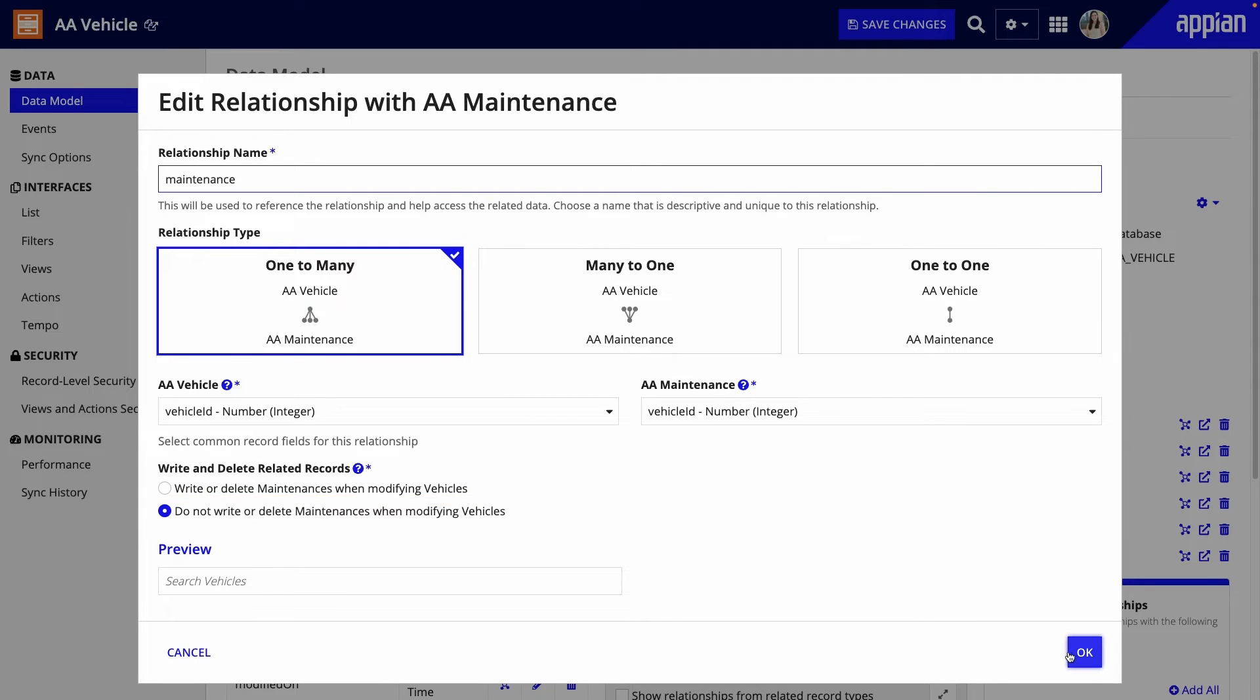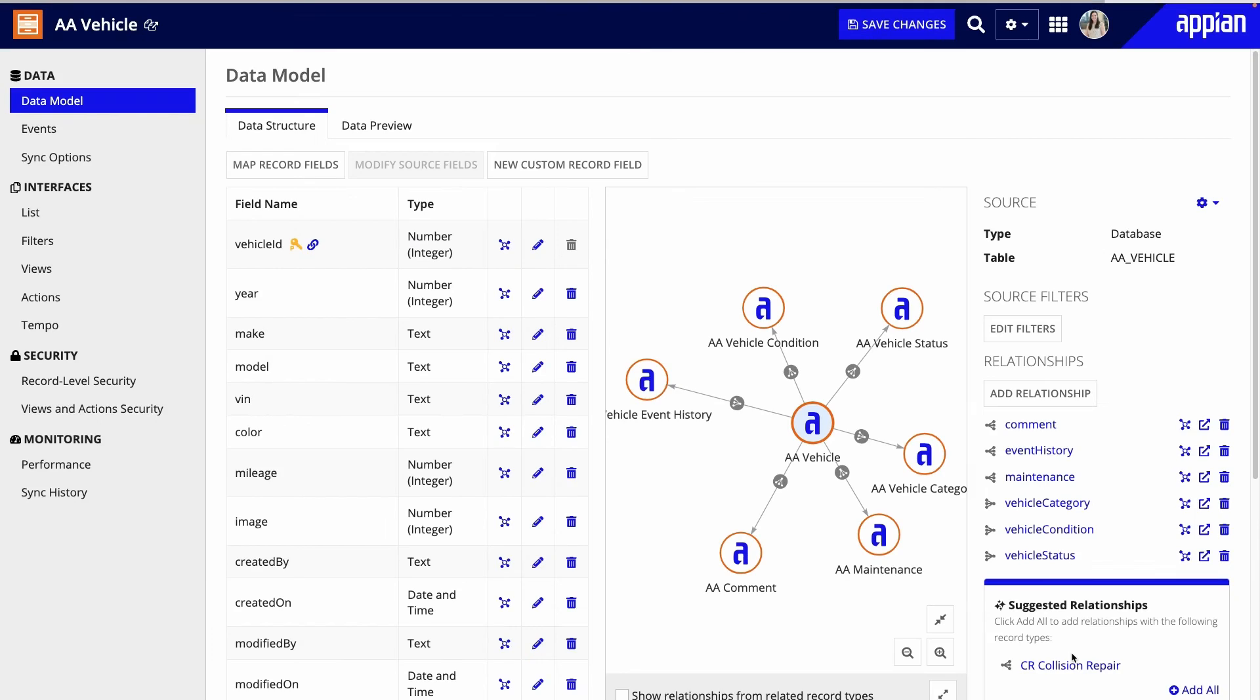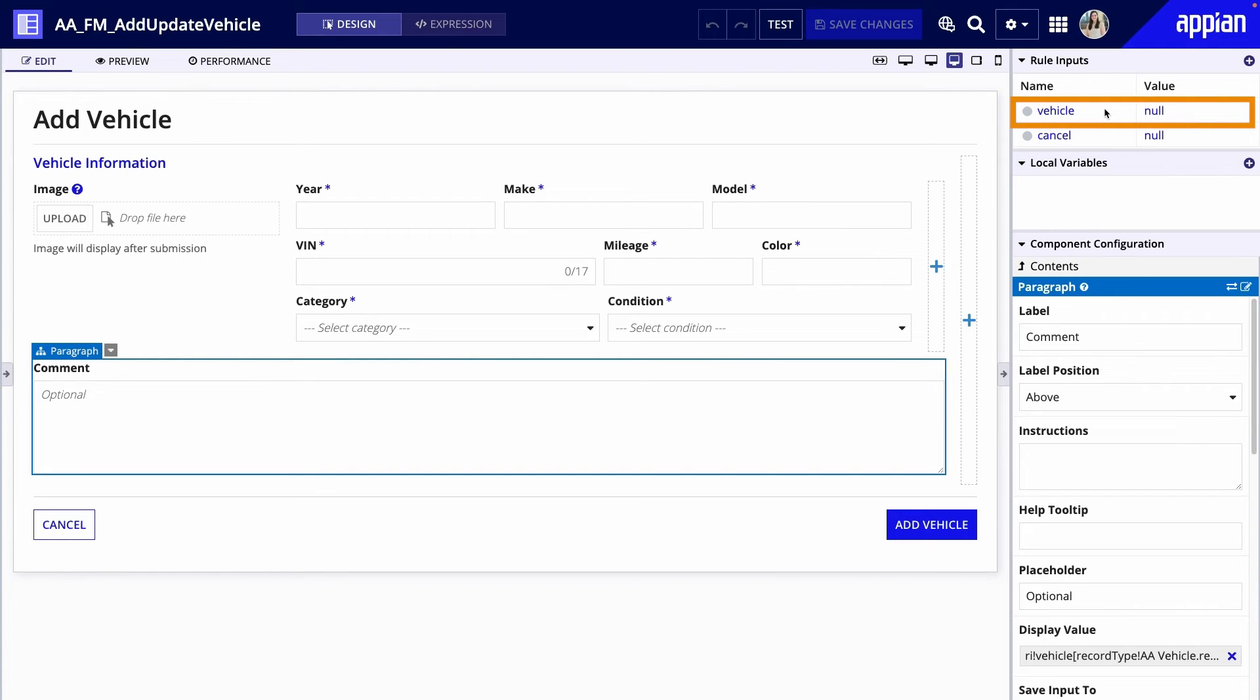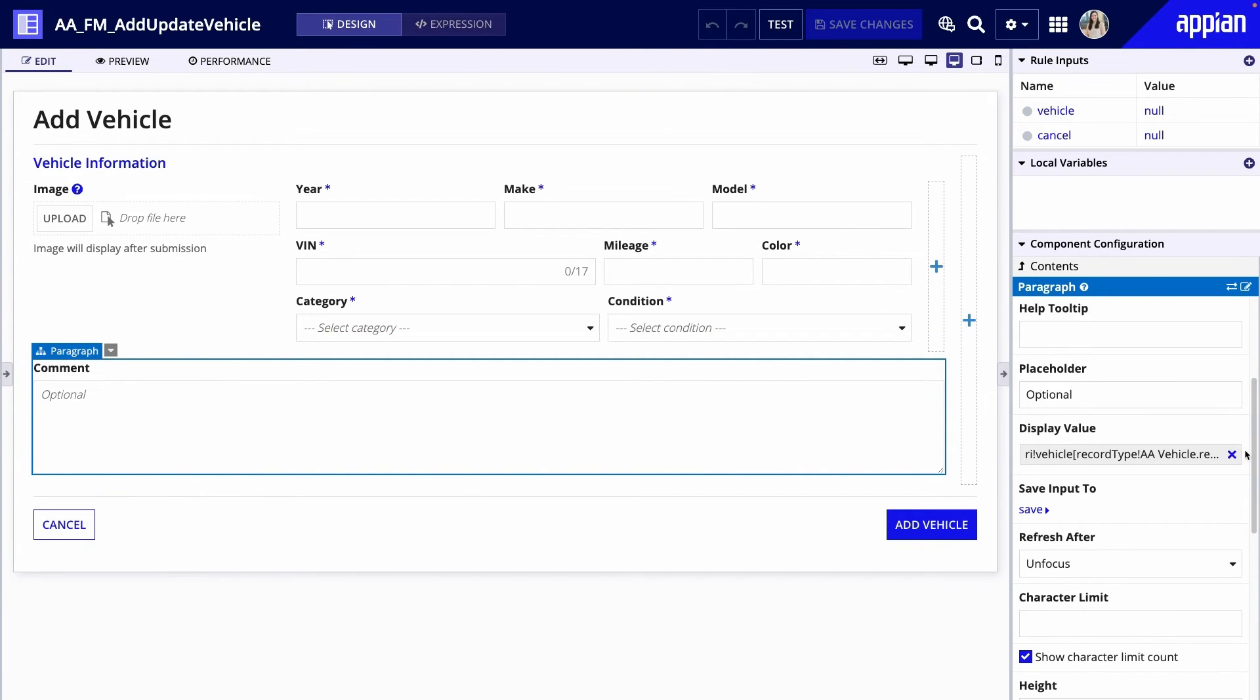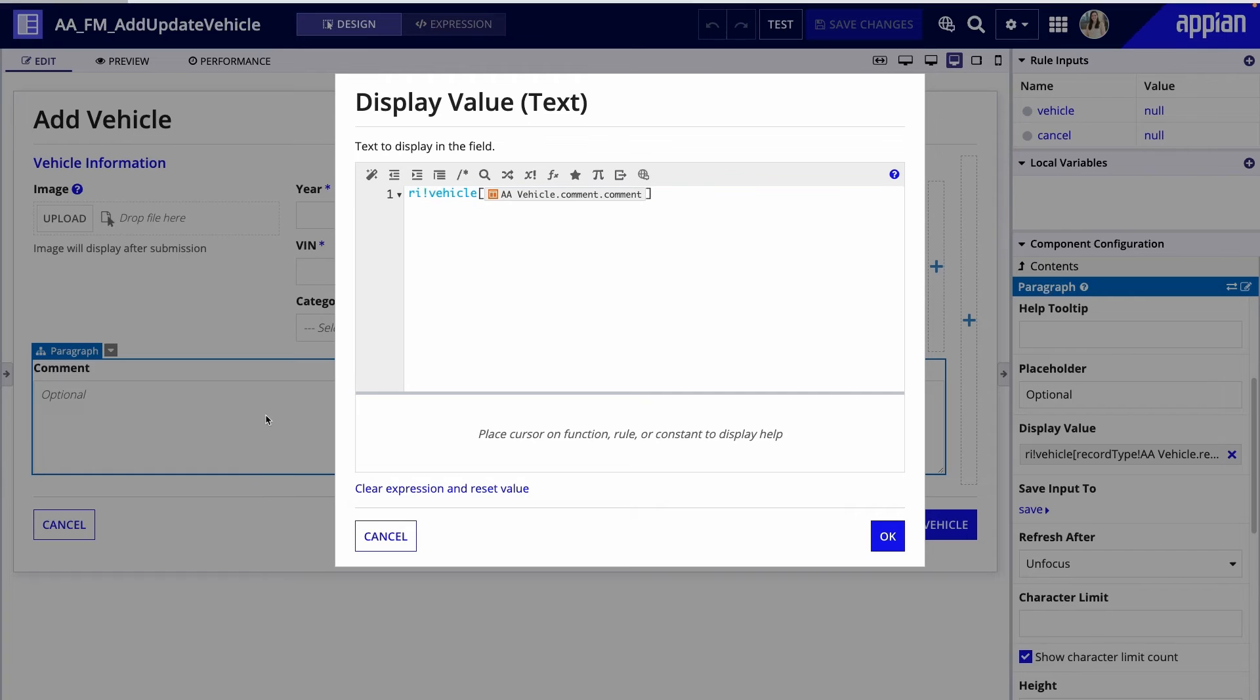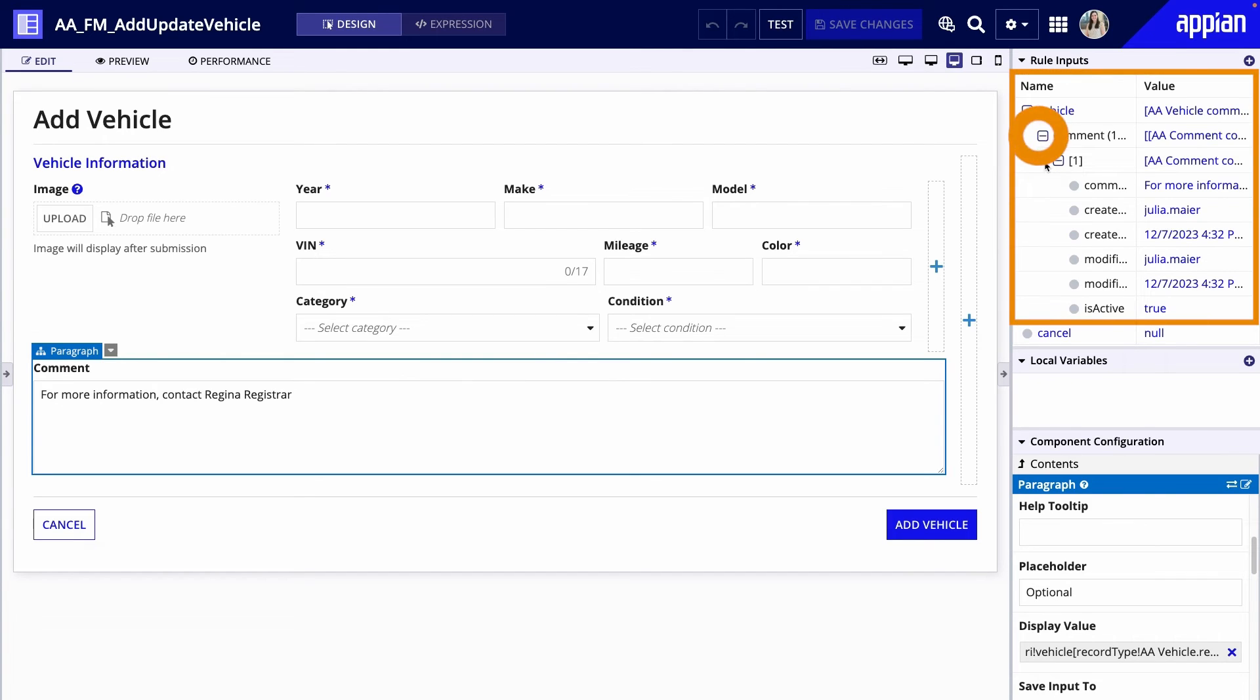Now I'll walk through the workflow for adding a vehicle to the fleet along with its comments. This is the add vehicle form interface that Acme Auto registrars use. I have one rule input for my record data, vehicle. I do not have a separate rule input for comments. As you can see in the component configuration for the comments field, I'm using the relationship from vehicle to comment to reference the comment data. So when I enter a comment in the form, you can see it appear nested under the vehicle rule input.